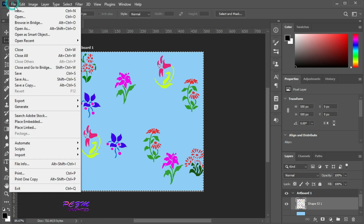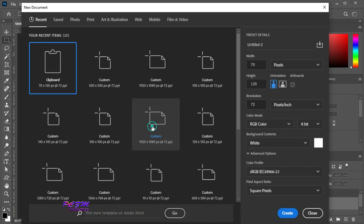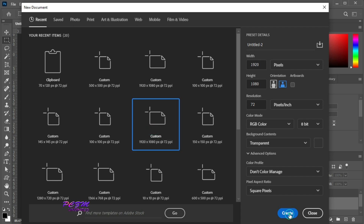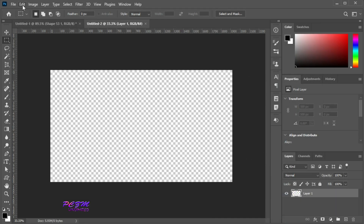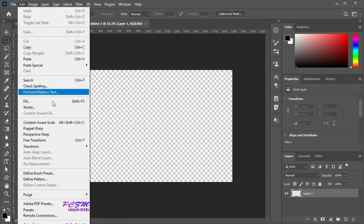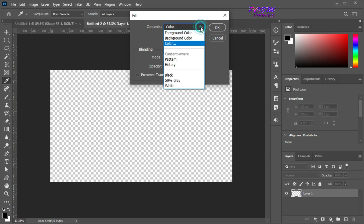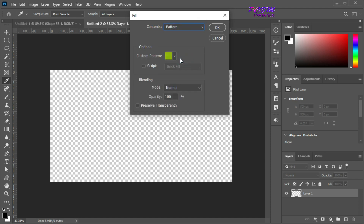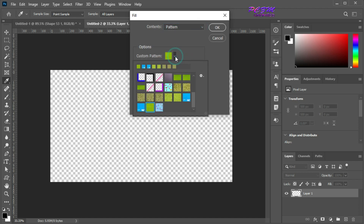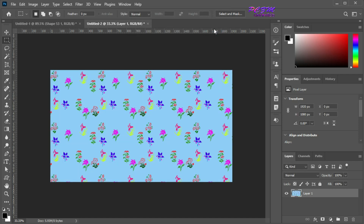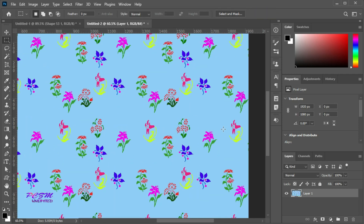Now I will open a new artboard of high dimension. Go to Edit > Fill, select Contents as Pattern. Now I will select our created pattern here and hit OK. The artboard is filled with our created pattern and it's seamless.